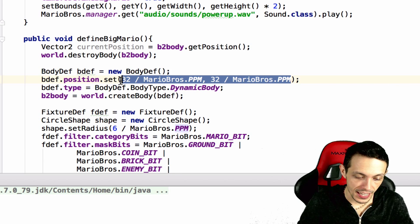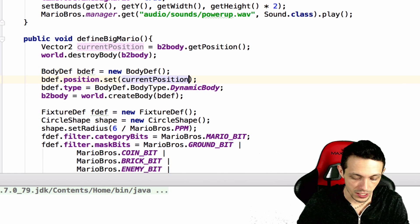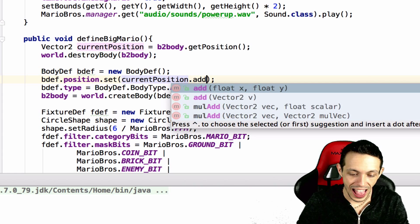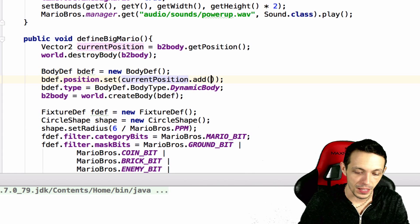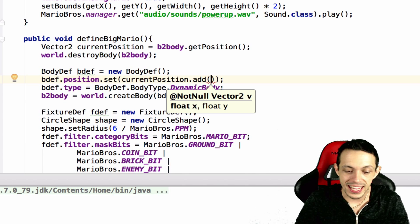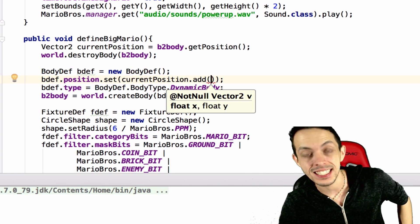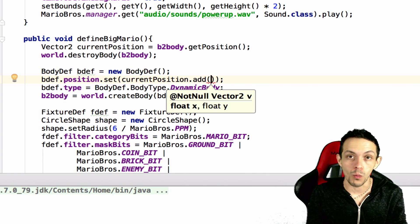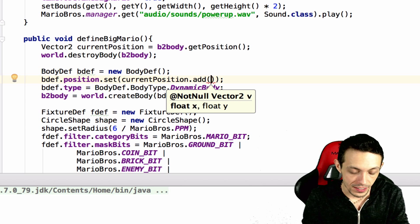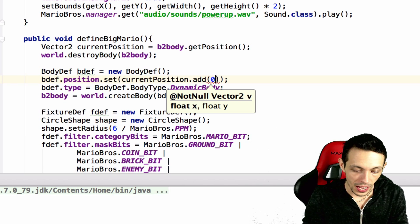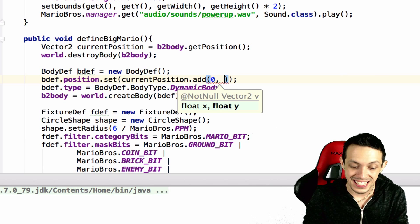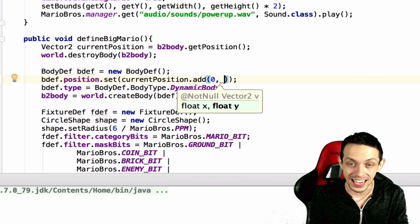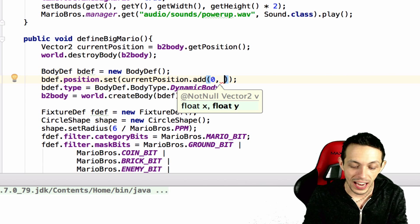We're going to set it to the current position but we're going to add something to it, and the add method adds in an x and a y coordinate. So we're going to add zero in the x-axis.